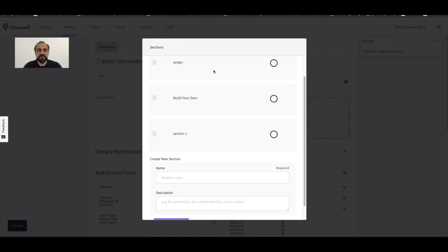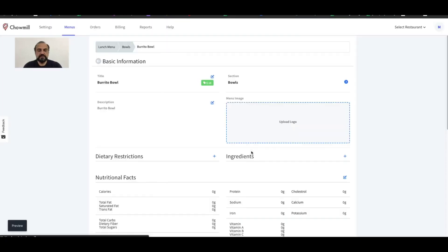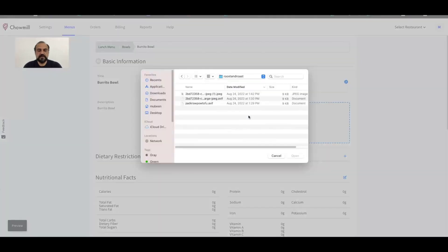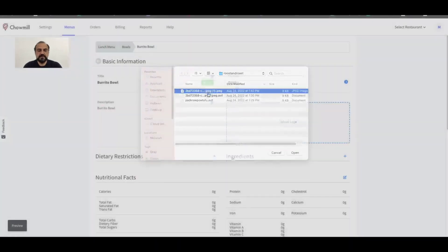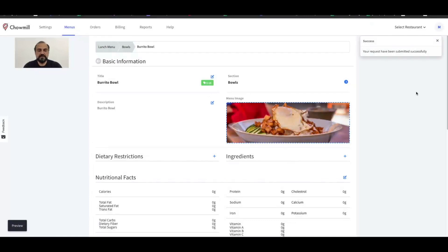Next, you can choose which section this item belongs to or create a new one if necessary. Next, you can upload a picture from your system. Please keep in mind that 16 by 9 aspect ratio is required.